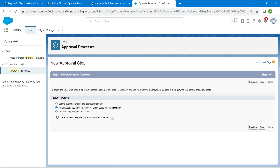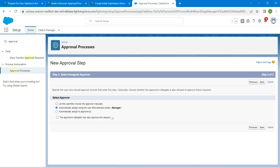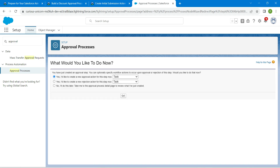Leave the first option deselected and select the second radio button. Once done, click on Save. Then choose 'No' followed by 'Go'.